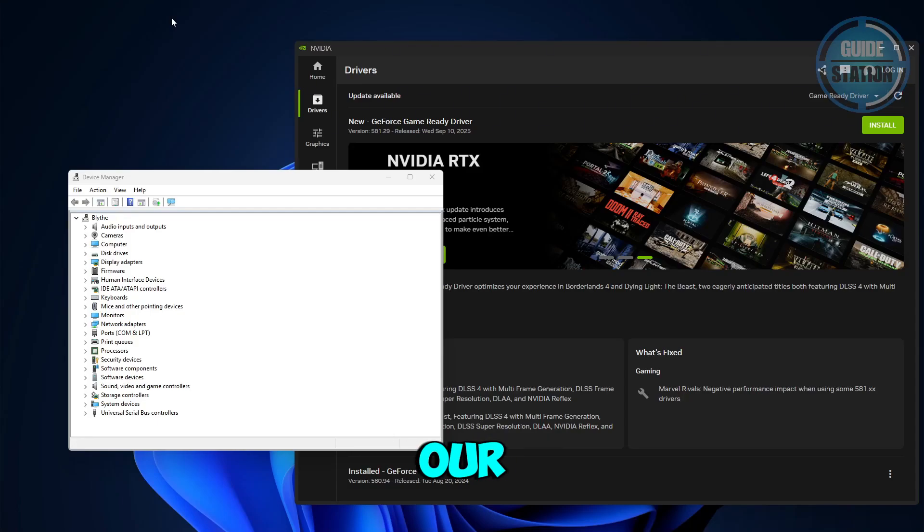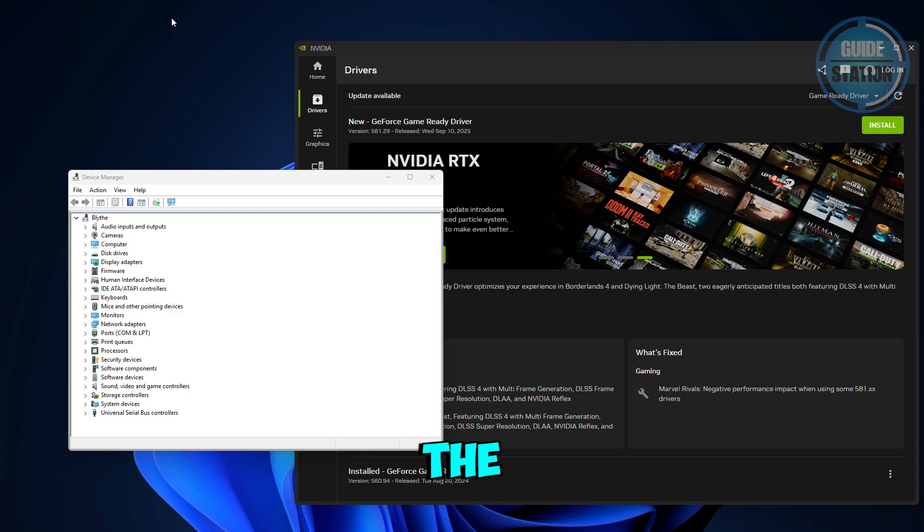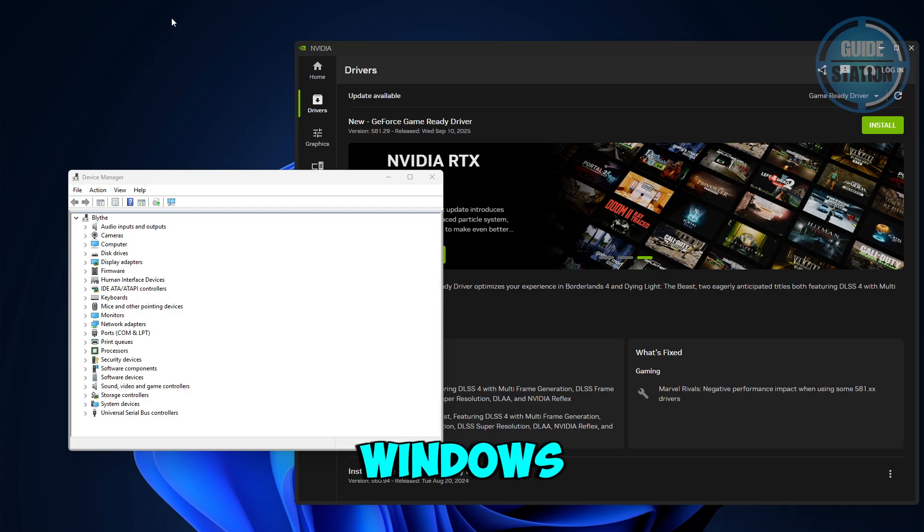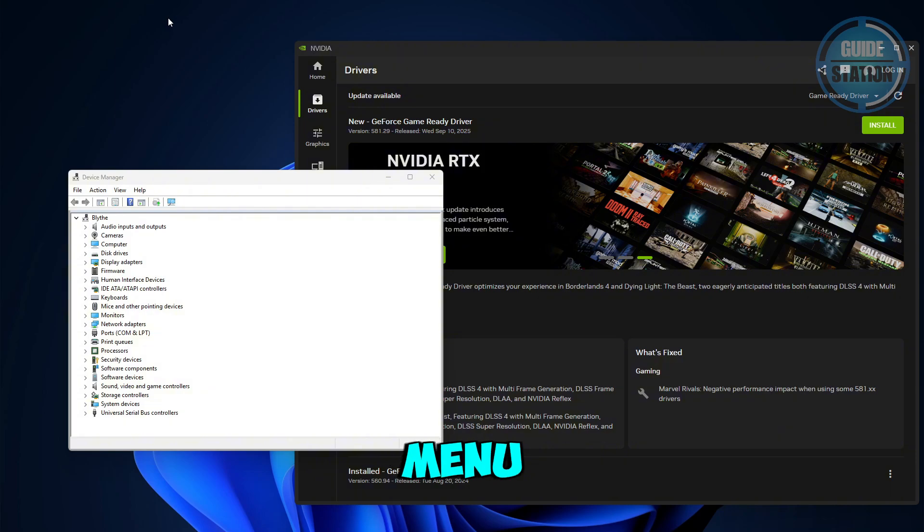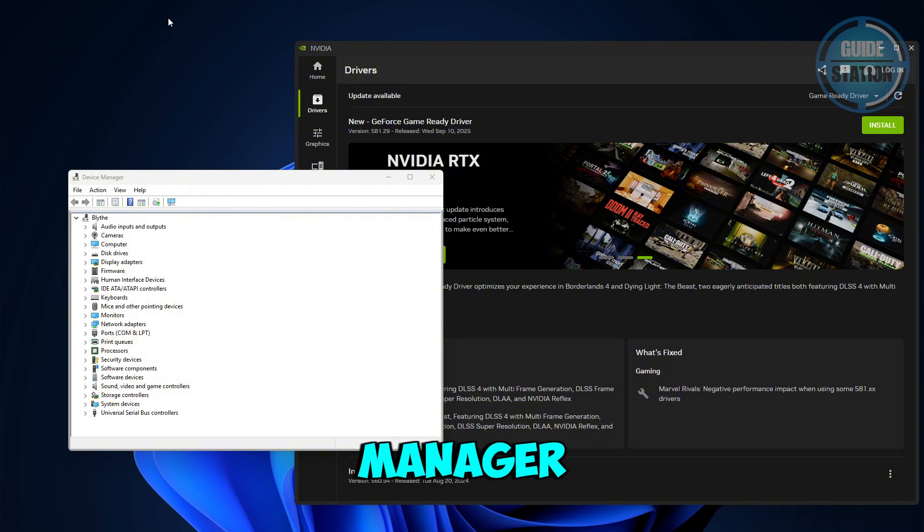Hey guys, welcome back to our channel. In this video we'll show you how to fix the unable to connect to NVIDIA error on Windows. First, you want to go to your start menu and look for Device Manager.